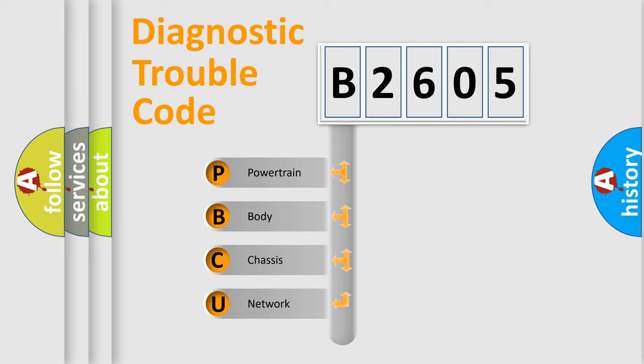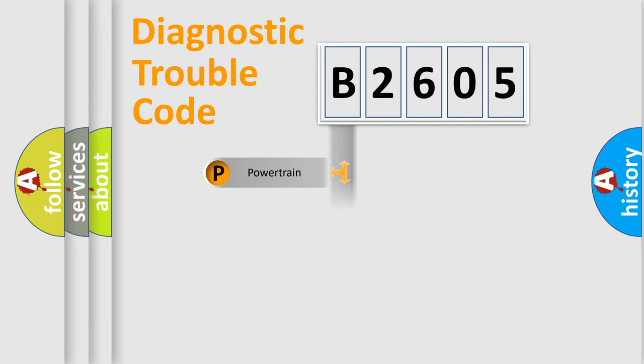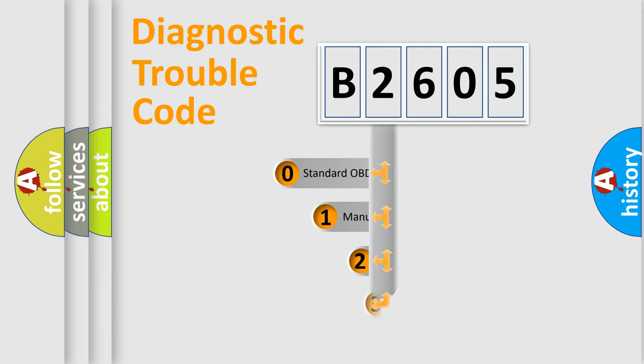We divide the electric system of automobile into four basic units: Powertrain, Body, Chassis, and Network. This distribution is defined in the first character code.